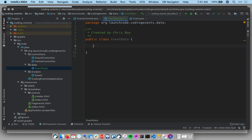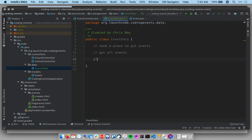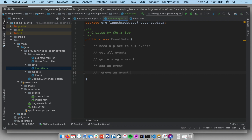Let's think about how we want to design this class. I'll sketch this out with some comments. First, we need a place to put events — some kind of data structure, which will be the main property of the class. Then we need behaviors: the application should be able to get all events, get a single event, add an event to our collection, and finally — something we don't have yet but will add soon — remove an event.